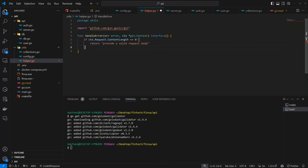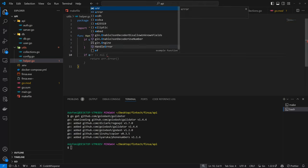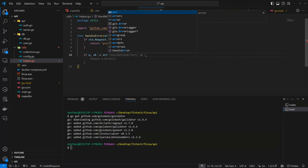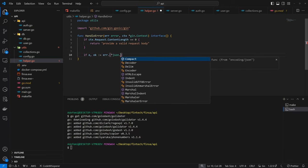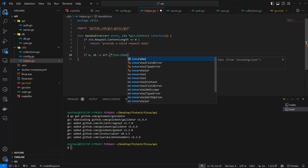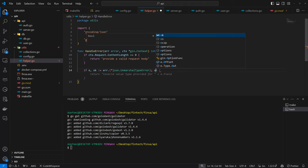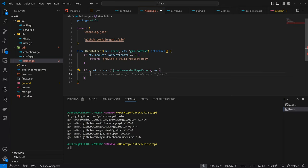So the first thing we want to check is if the request content length is zero. In a situation where we didn't specify a body at all, then here we want to return provide a valid request body. The next thing is we want to try to validate if the error is a type of unmarshal error.